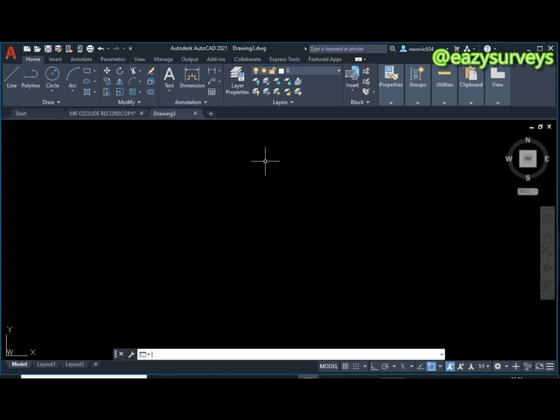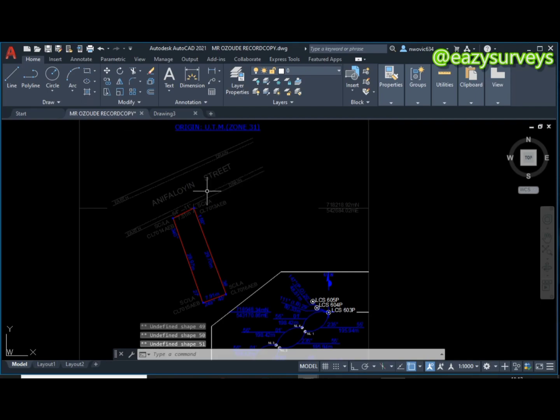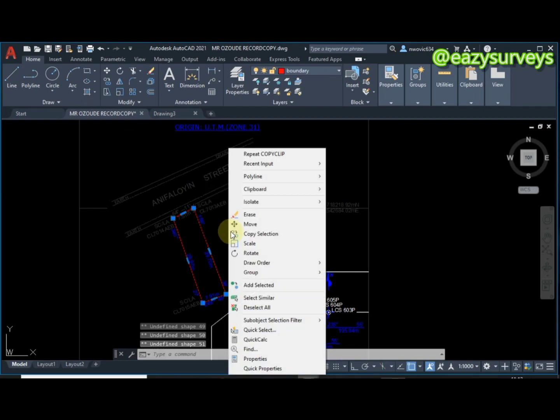Hi viewers, welcome to my channel Easy Surveys where we make survey practices easier and educative. In this video I want to quickly show everyone some AutoCAD tricks and tips. I'll be extracting coordinates from a plan, then converting the extracted coordinates to an Excel table.